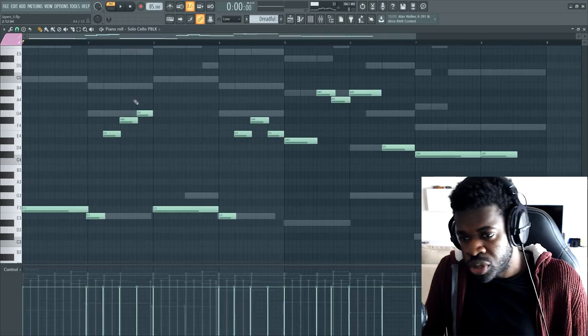So that was Orchestral Tools Layers, and this is the sketch I wrote with it in a couple of minutes. I also wrote another sketch with Layers.